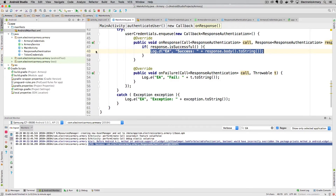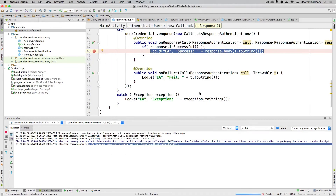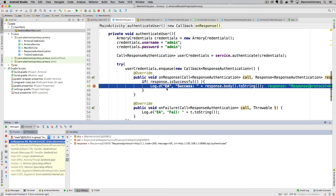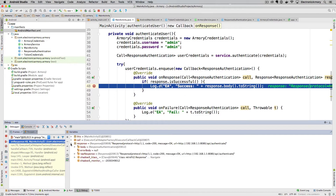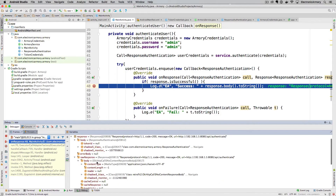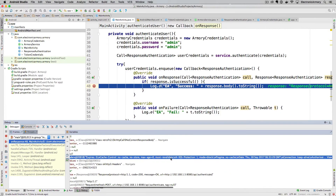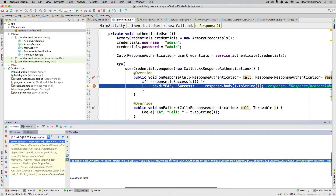We set a breakpoint and run in debug mode to inspect the response body. Looking at the raw response using OkHttp we can see the headers — connection, authentication, authorization. The item we want is the Authorization header, which contains 'Bearer' followed by the large JWT token string.